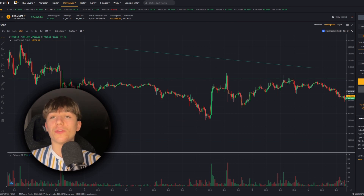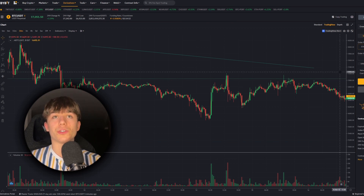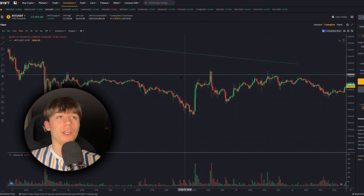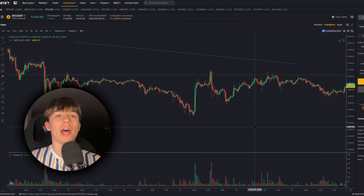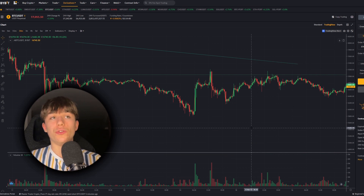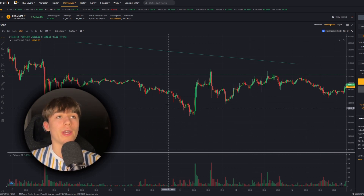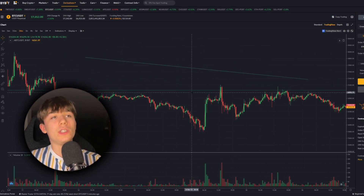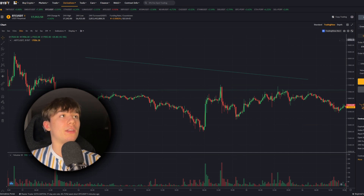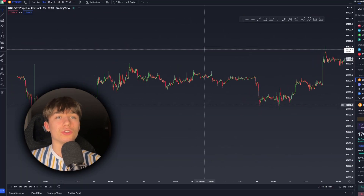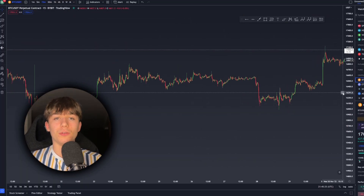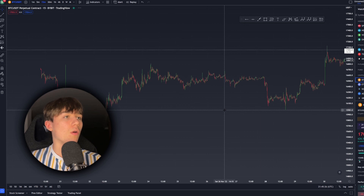So to recap: the platform you have your money on should only be used for placing orders, not for doing your technical analysis. You don't want to look at the chart on the exchange — instead you need to look at the chart on TradingView. So let's go over how to actually use TradingView.